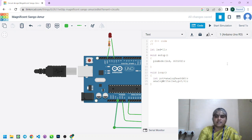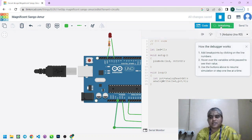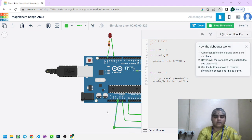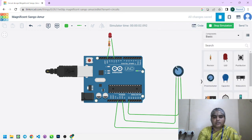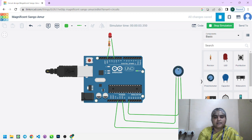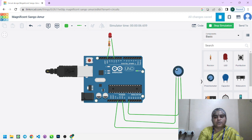Now we simulate this program using Start Simulation. Initialization runs and execution completes. Let us see the output — if you increase the potentiometer value to maximum, the LED intensity is very high. If you reduce it, the intensity goes lower. At 0, the LED goes to the off condition. You can adjust the potentiometer from 0 to 255, and the LED brightness changes from bright to dim accordingly.